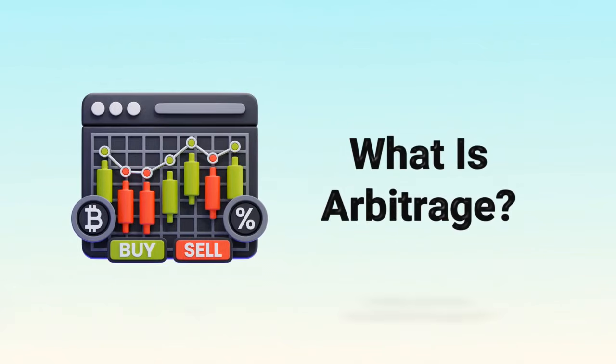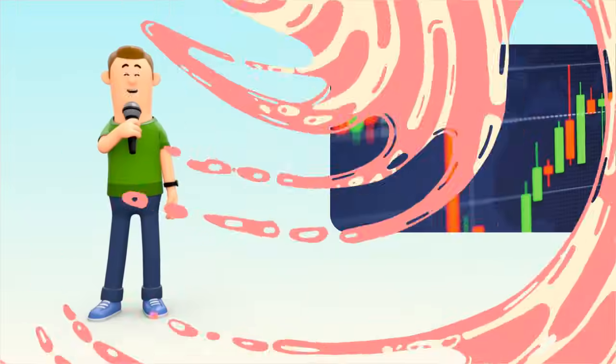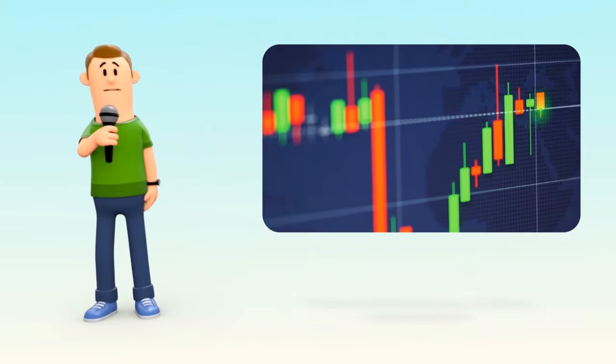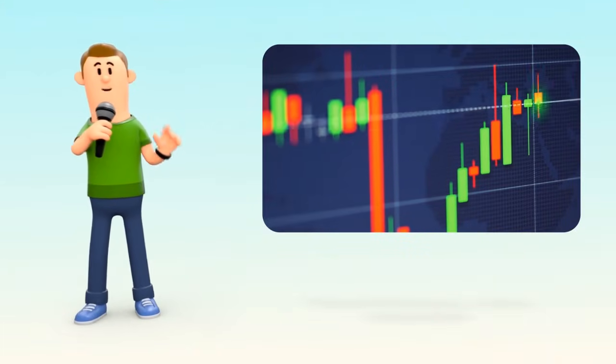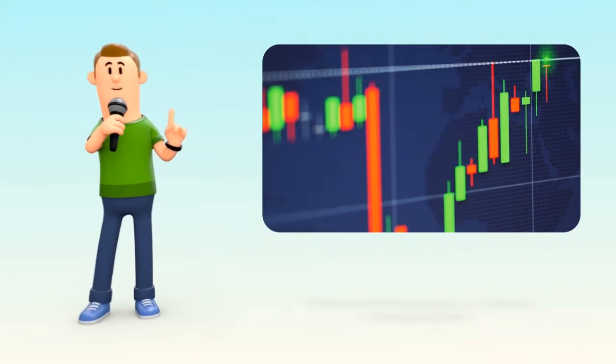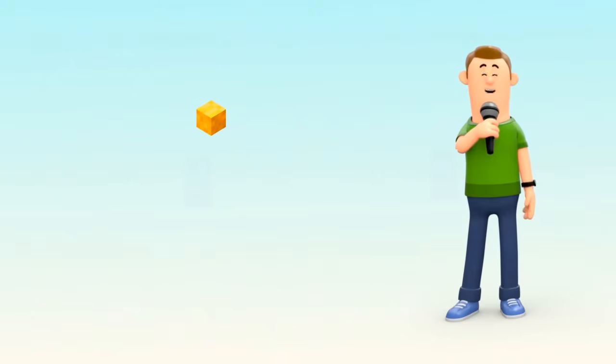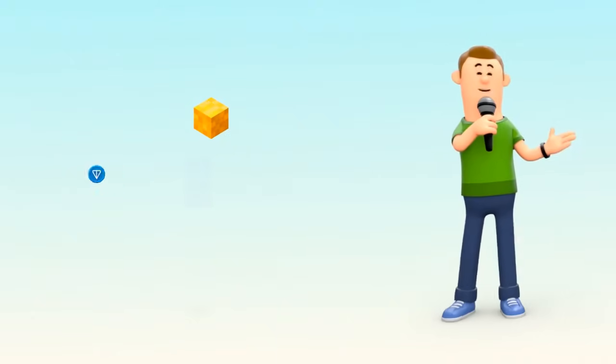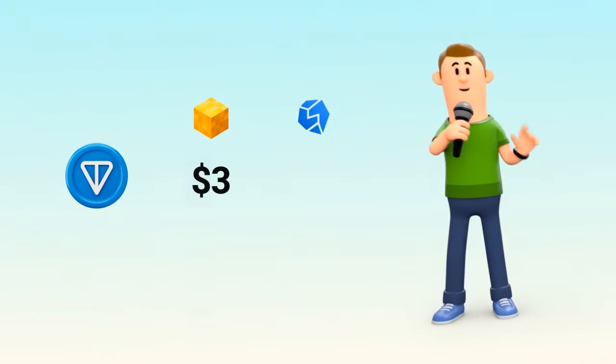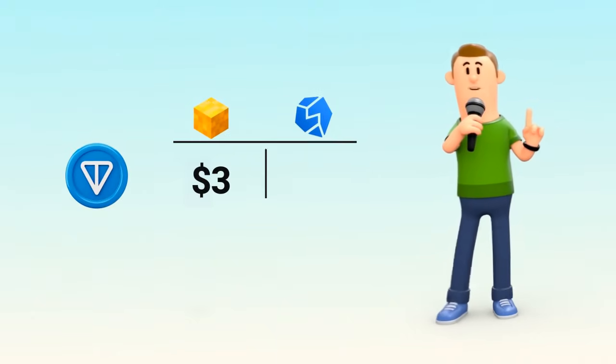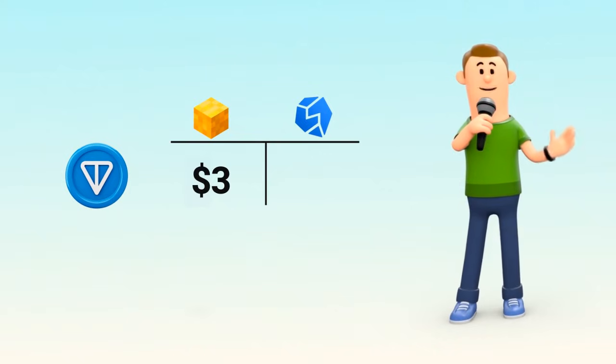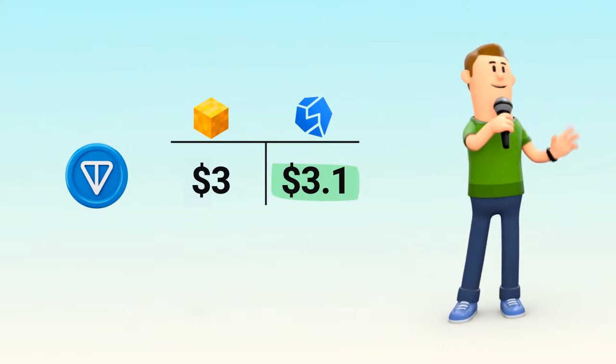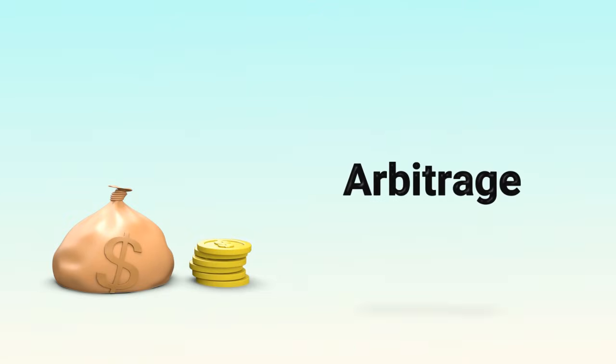What is arbitrage? In a financial market, prices don't always match. Sometimes, they tell two different stories. For example, on D-Dust, Tan might be trading for $3, while on Standify, the same token is $3.10. That difference in price creates an opportunity called arbitrage.